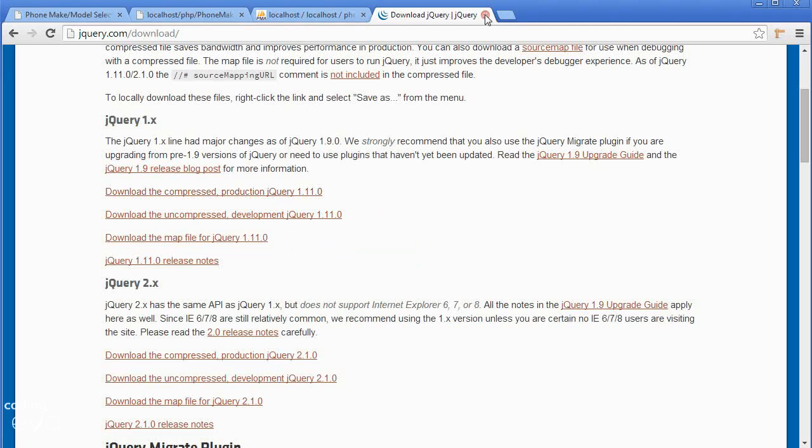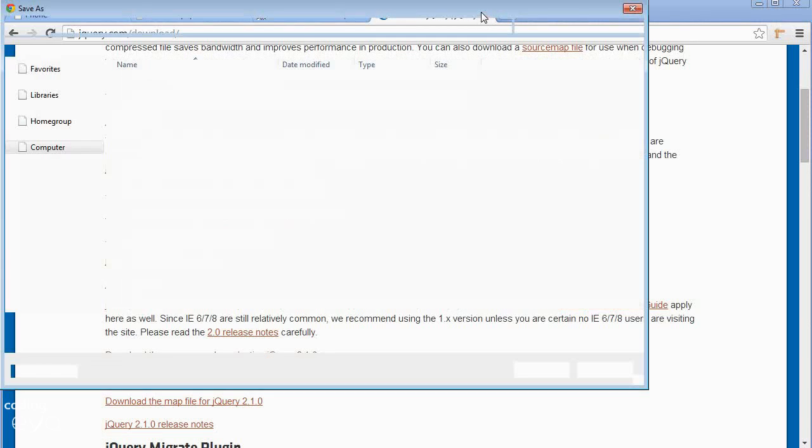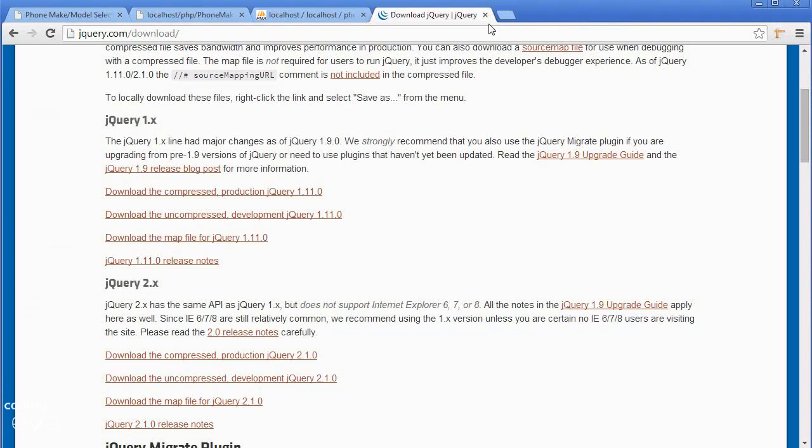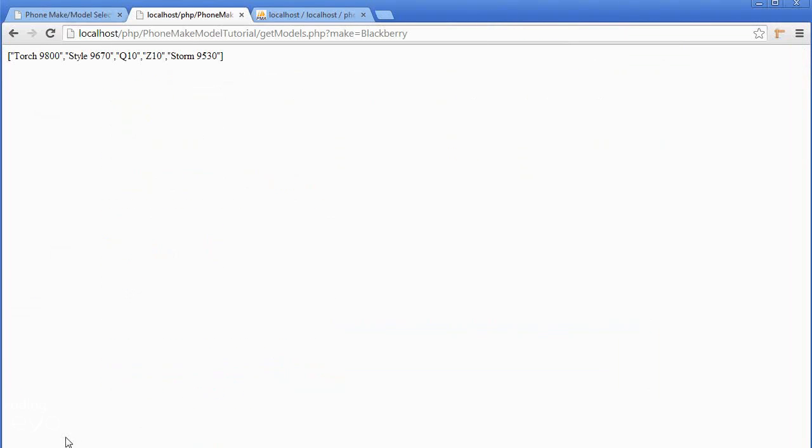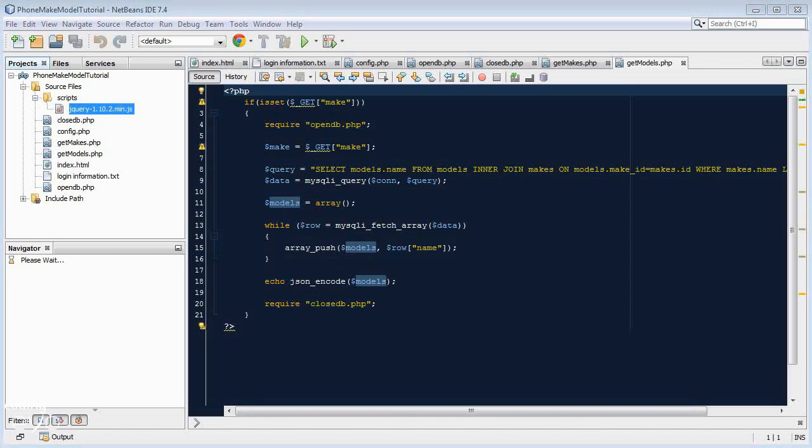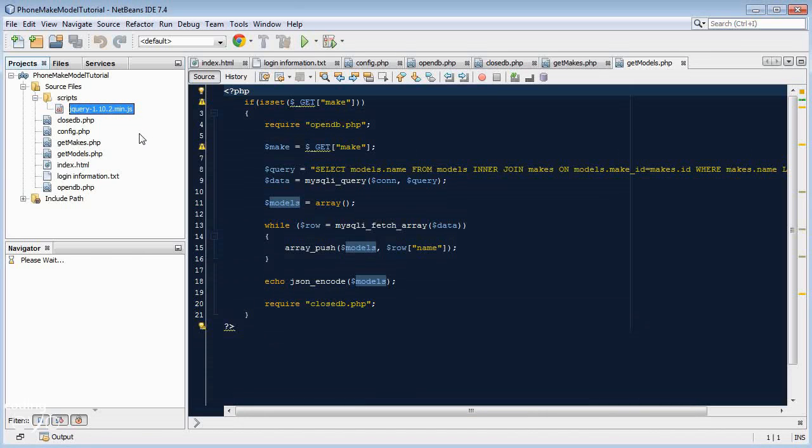But I've already downloaded it, so I usually keep a library of all my scripts that I download. When you've downloaded it, go and add the script to your scripts folder. I've copied the script in, you may notice it's jQuery 1.10.2. Don't worry about it, the commands work in both versions.